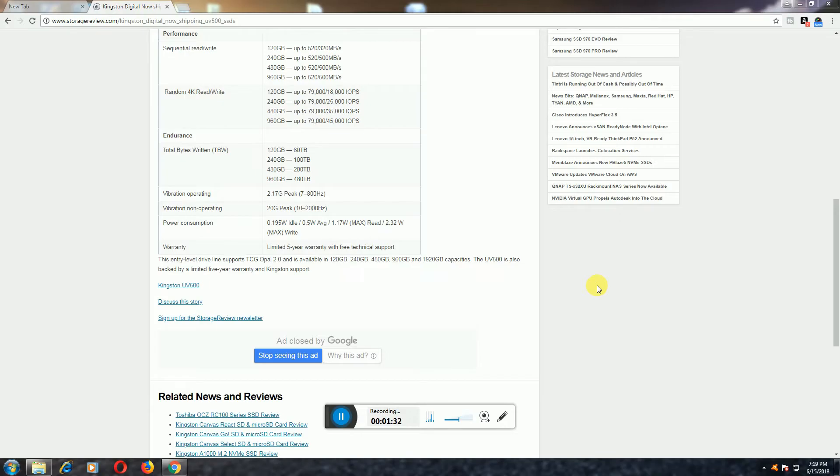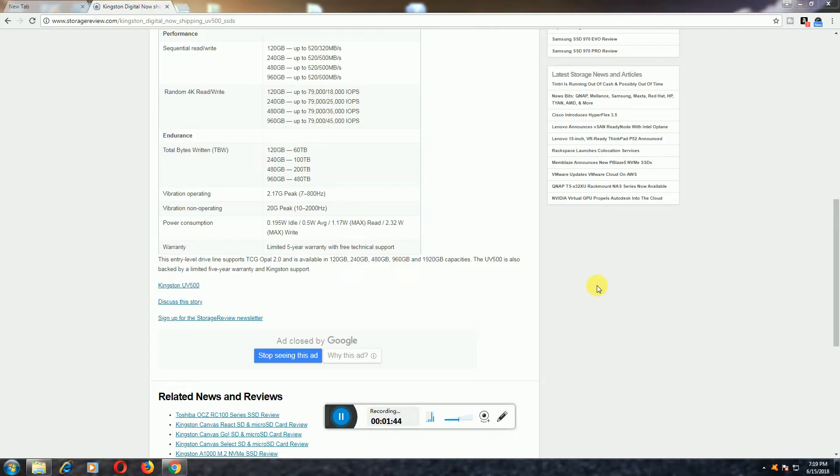Vibration operating peak level is 2.17G peak at 7 to 800 Hz frequency. Vibration non-operating: 20G peak, 10 to 2000 Hz.